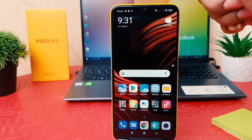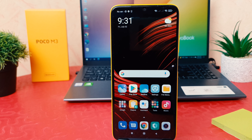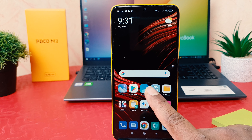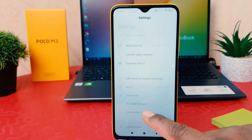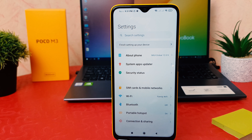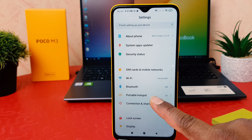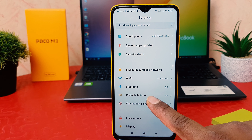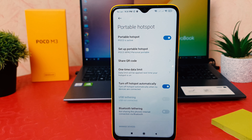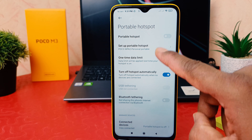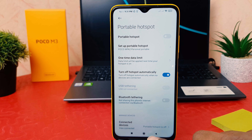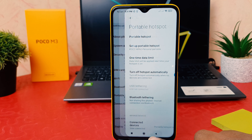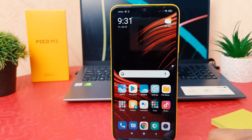If you decide to turn off the Poco M3 Wi-Fi hotspot, go to the phone's Settings section again. This time you'll find the portable hotspot option directly. Simply click on it and toggle it off. As you can see, I successfully turned the portable hotspot off.